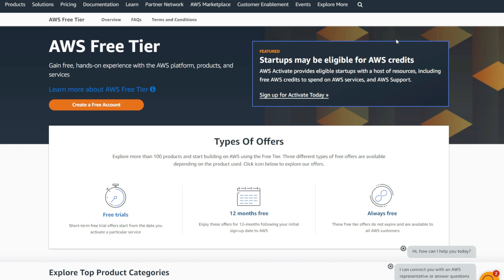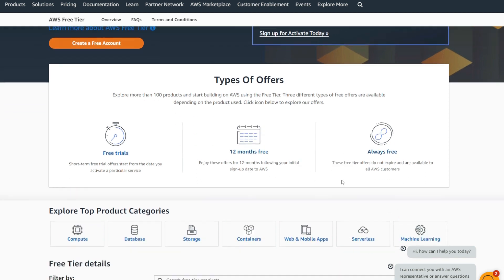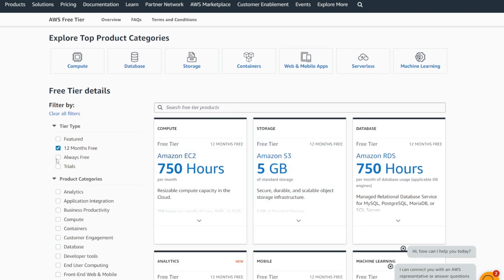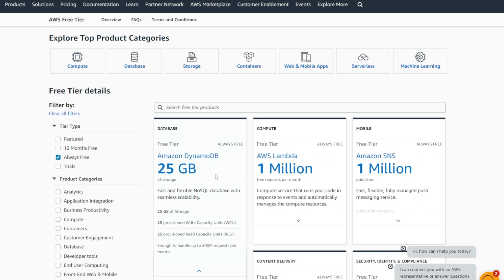Amazon Web Services provides a free tier for you to utilize and get a feel of many of its services. You have three types of offering available: free trials, 12 months free, and the always free tier. If you scroll down and select 12 months free, you'll see the list of resources available for 12 months. If you check always free, you'll see a list of resources that are always free.